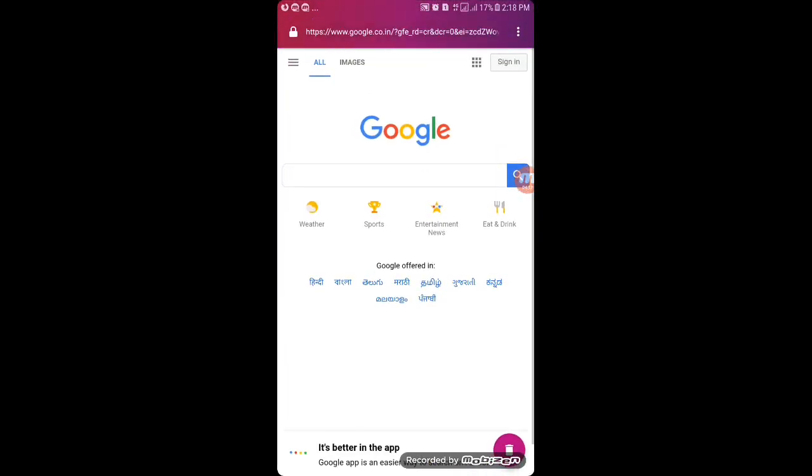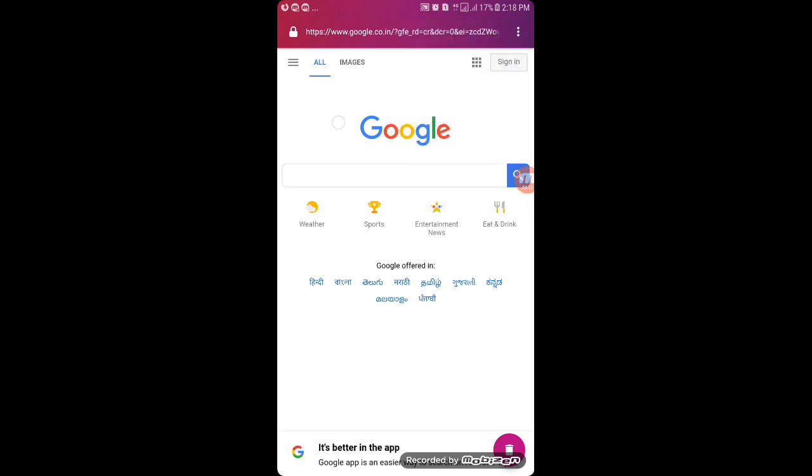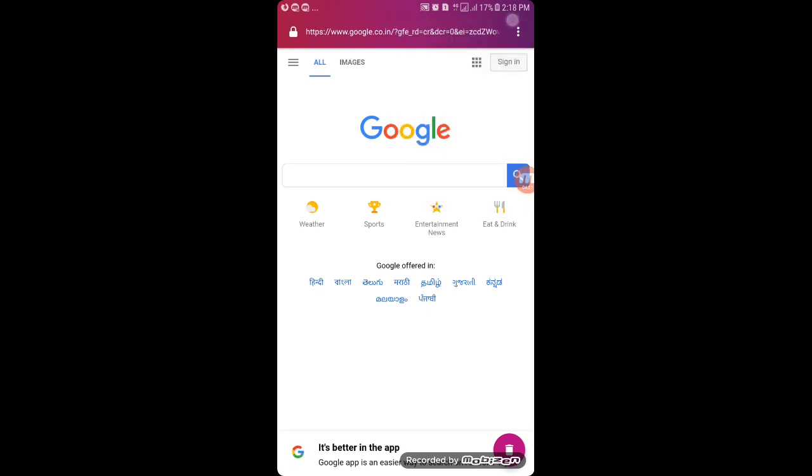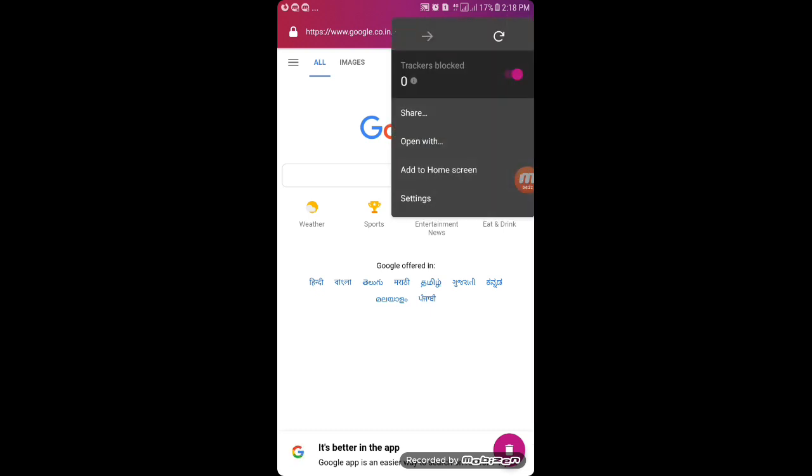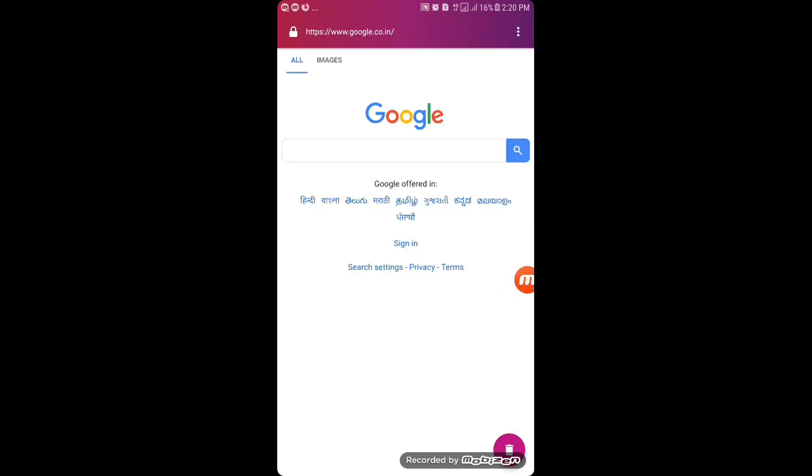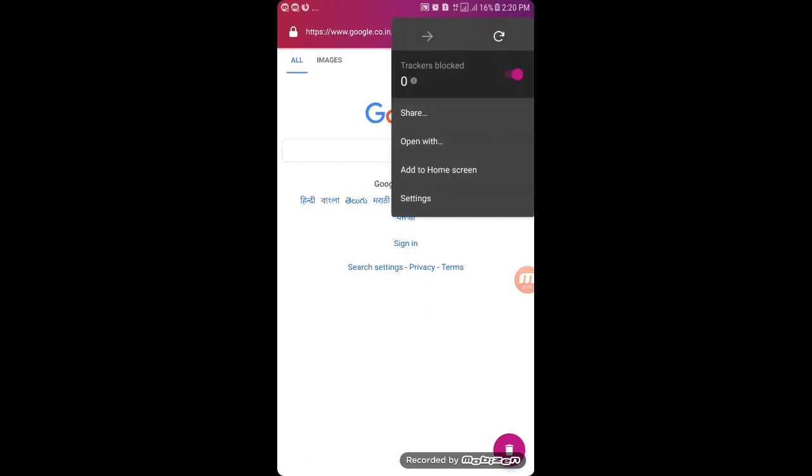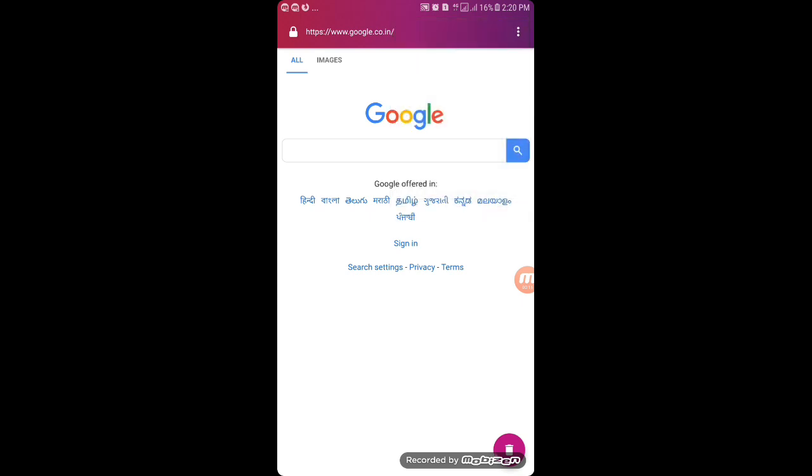Trackers Blocked—this is basically a feature of this app where if any hackers are tracking you, you can block them just by enabling this option. This is a very good feature. This makes this browser highly secure for Android.